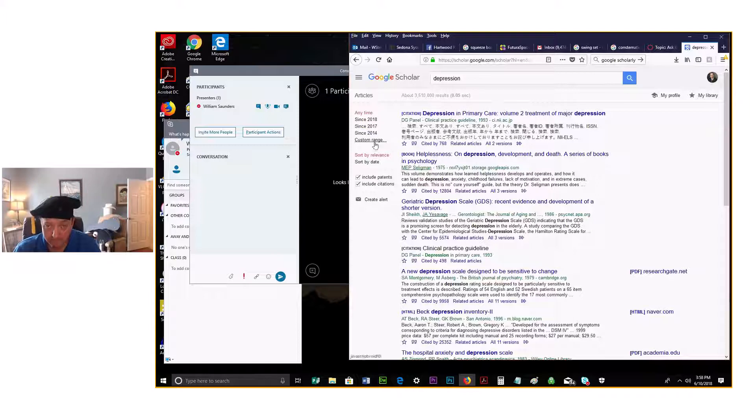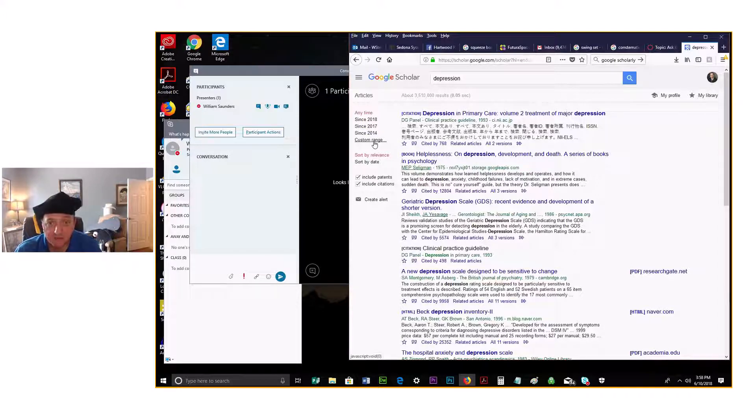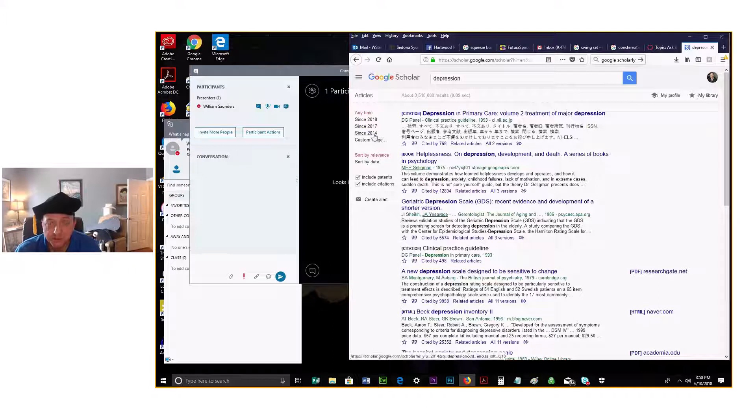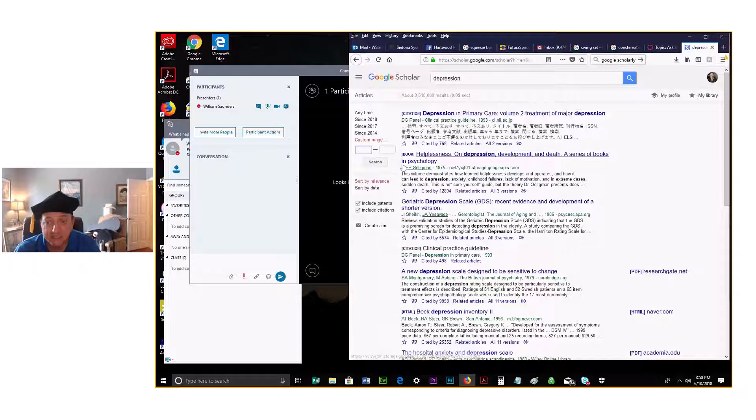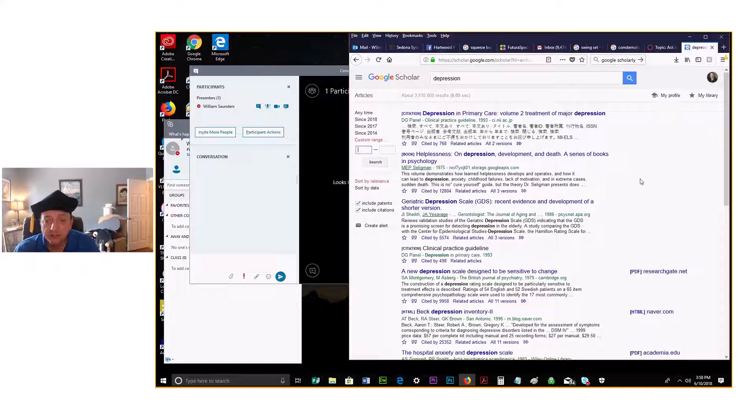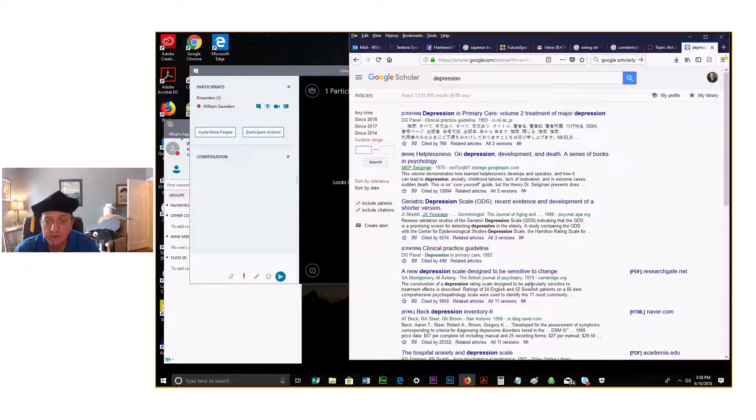You can change the dates to do something more relevant. Honestly, almost anything in the scholarly literature I will accept, even something from 1979 down here.